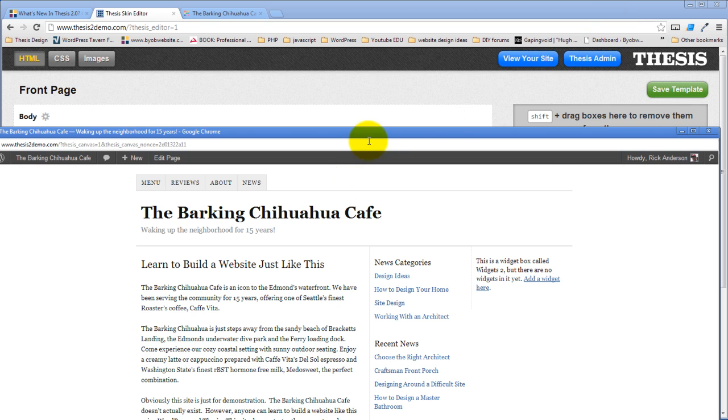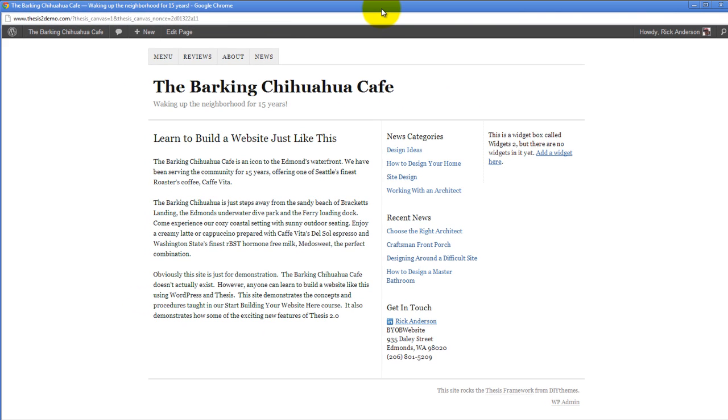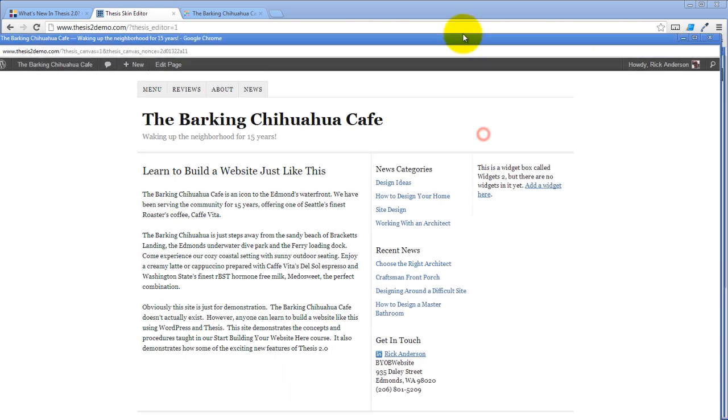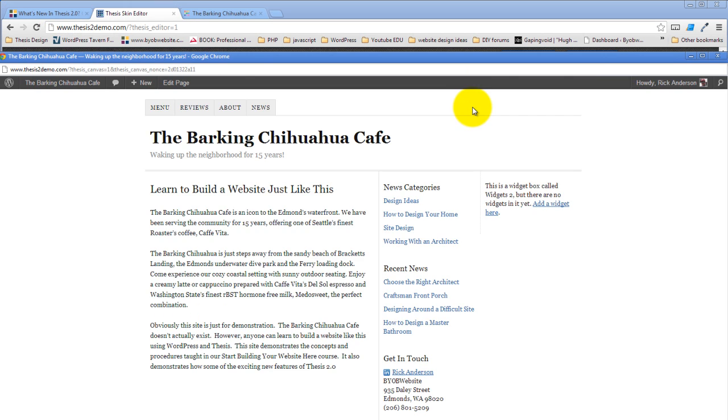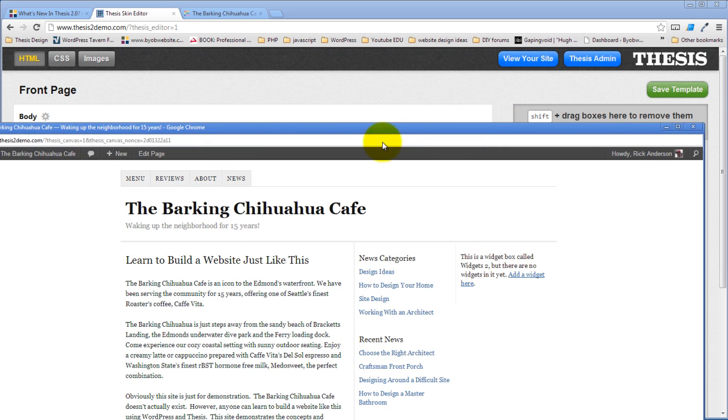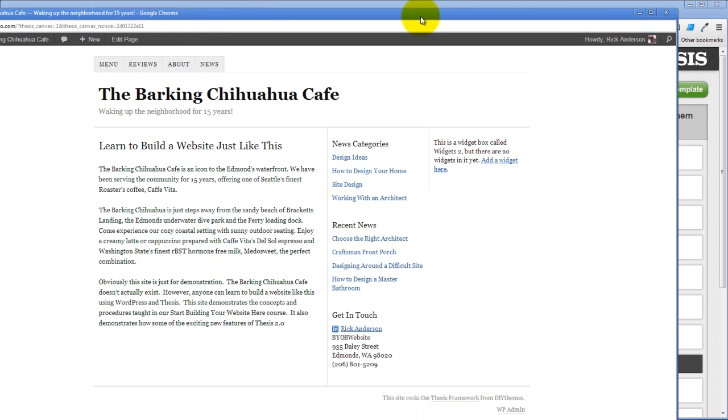But once it does pop up this is a canvas that shows you what the changes that you just made here look like. Now for the purpose of this video it's too big to have both of these things going at the same time so I'm not going to have the canvas running. I'm just going to go ahead and close it actually.